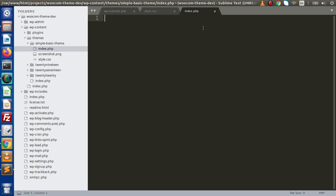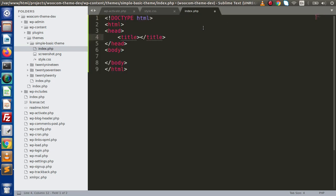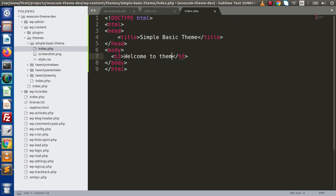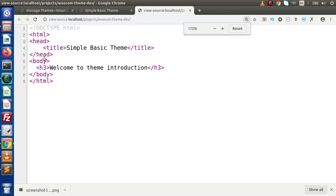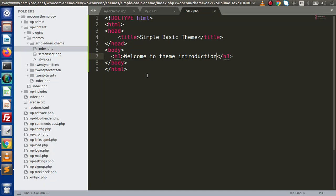Instead of just that message, let's generate a basic HTML structure — add an h1 with 'Simple Basic Theme' as the title, and within an h3 tag add 'Welcome to Theme Introduction'. Save the change and reload the page. We can see the title and the message rendered from the body. Pressing Ctrl+U shows the source code, confirming the HTML structure we provided inside index.php.